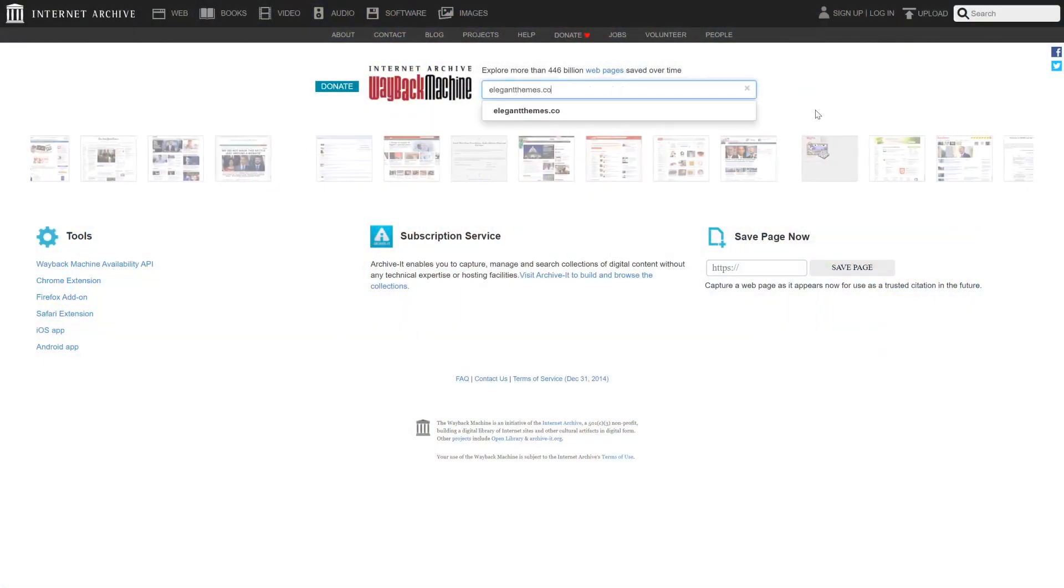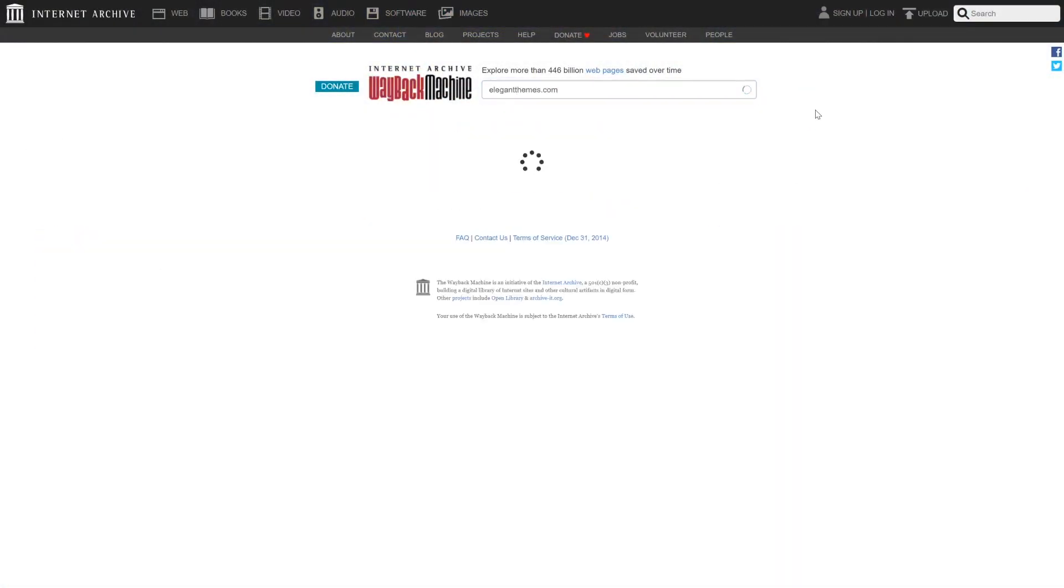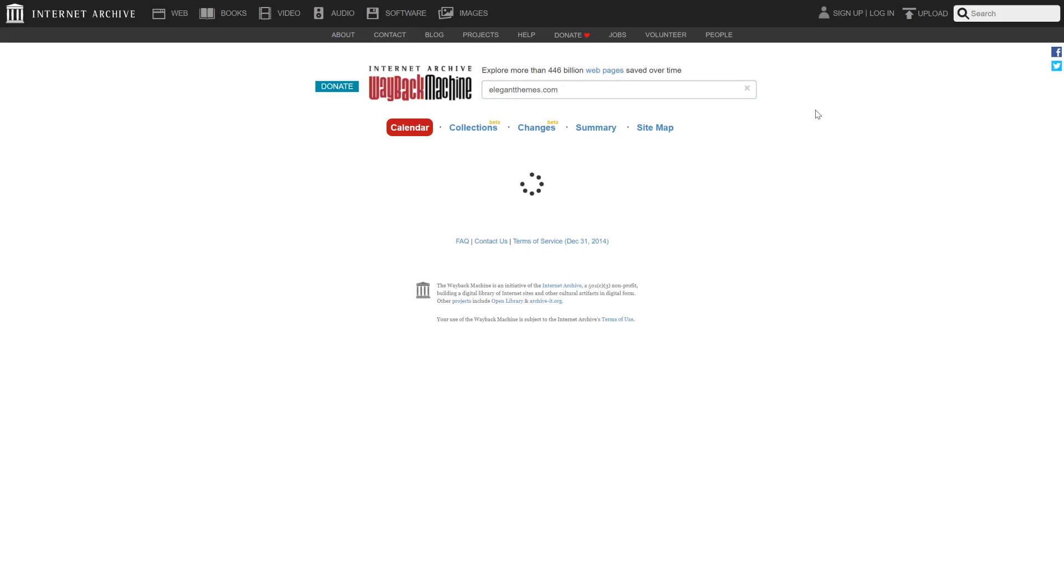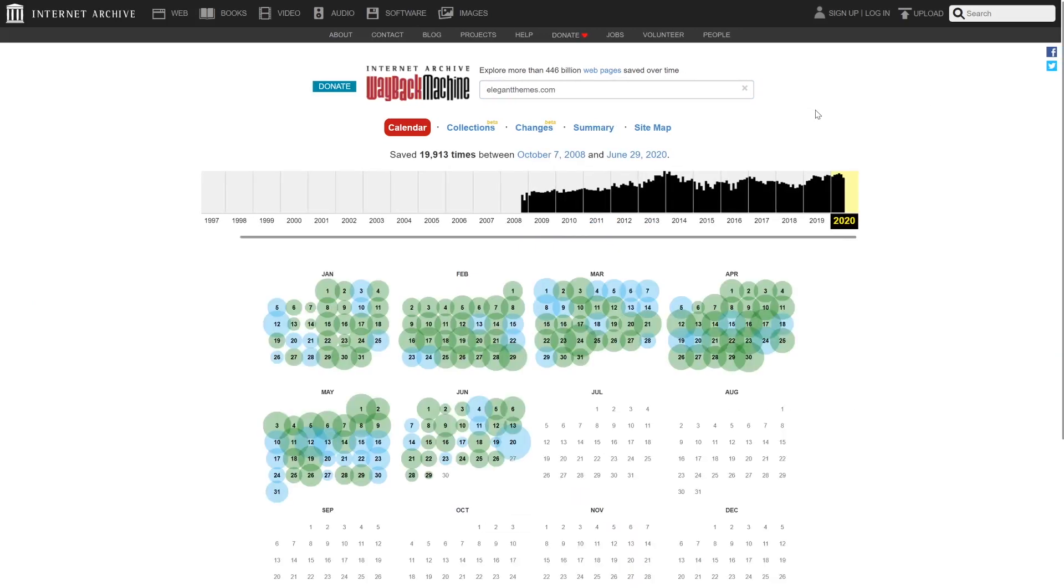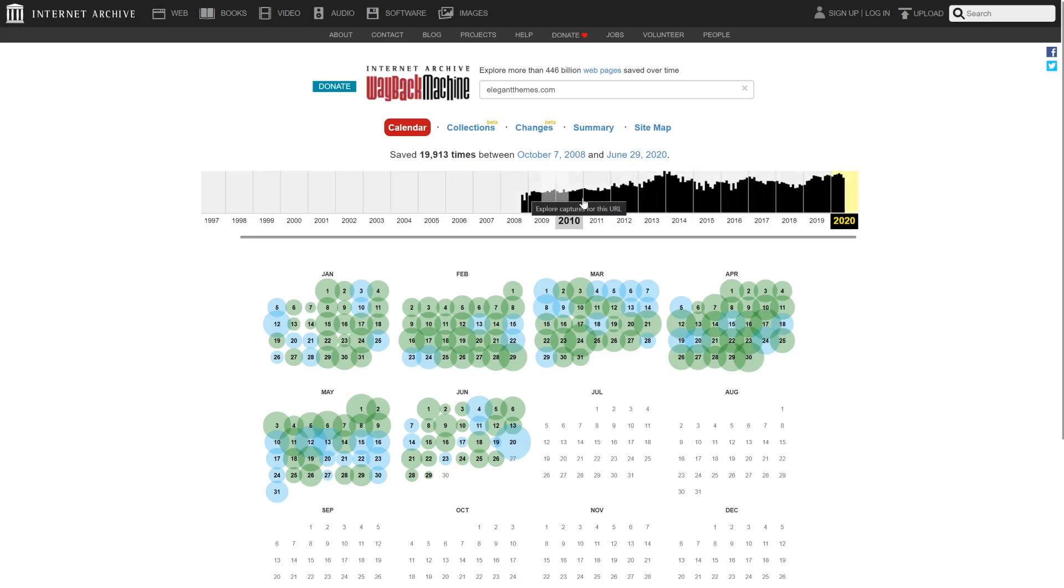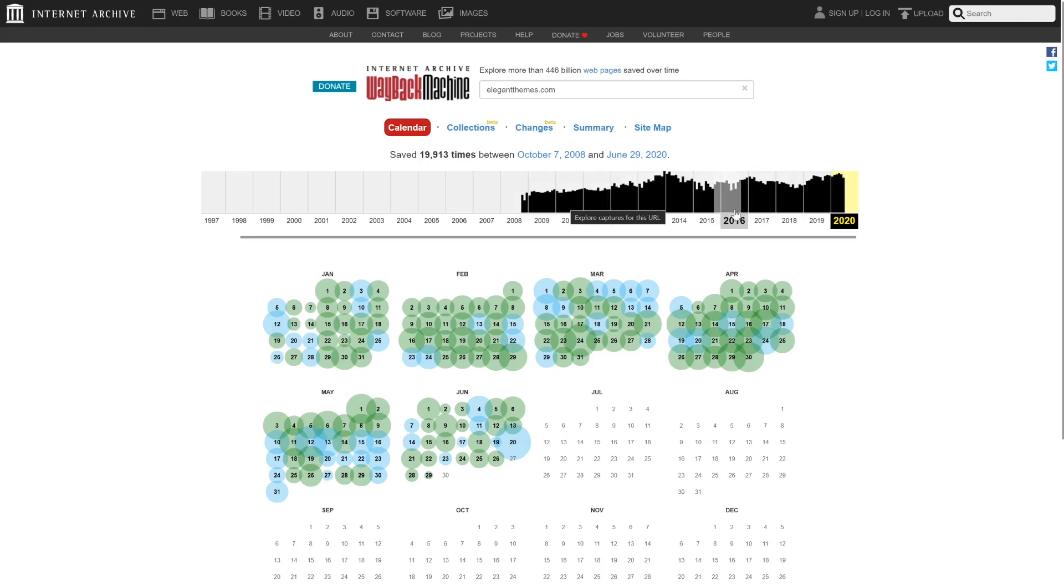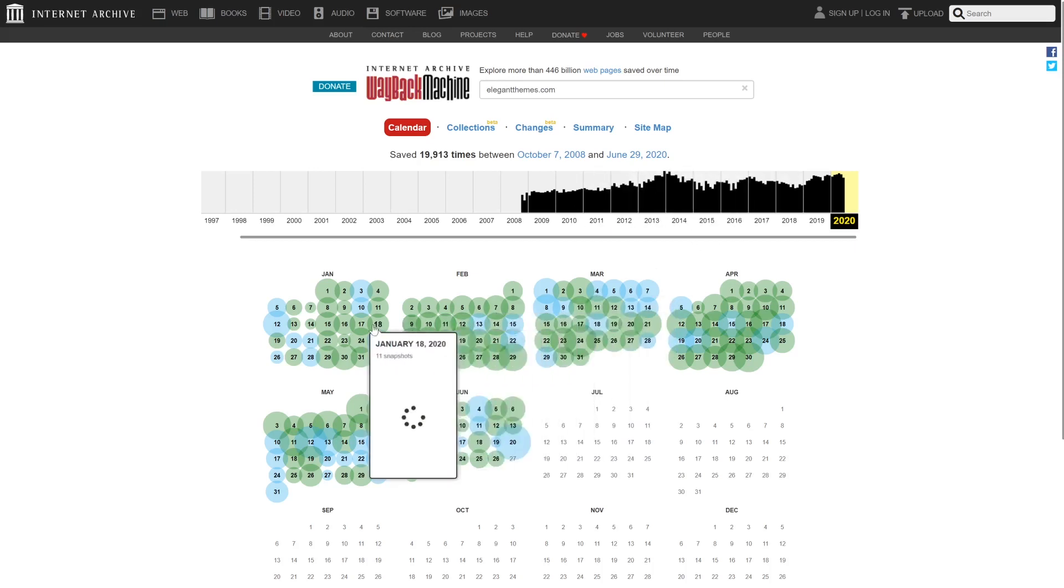enter the URL of the website you want to check out. The Wayback Machine will show you a graph that tracks how often copies of that website were saved over the years. If you click on a specific year within that graph, you'll be able to access individual copies of the site using a calendar.